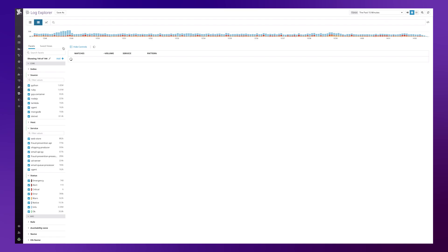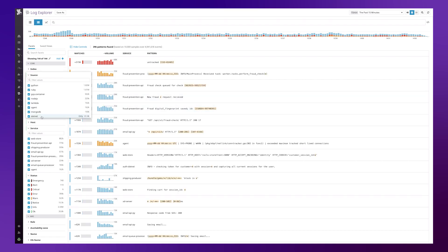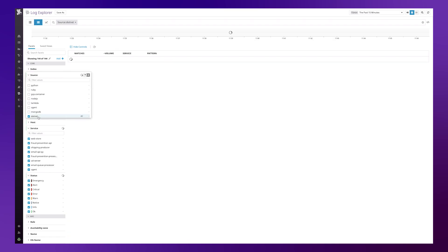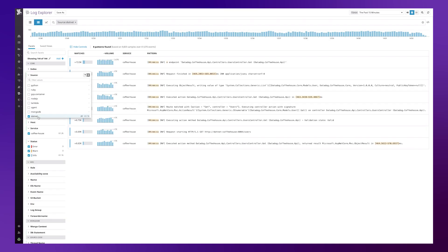At this point I'm going to concentrate focus on dotnet logs so I click on the dotnet facet and I can see all the different patterns occurring within the dotnet.